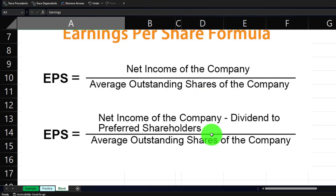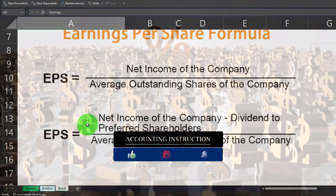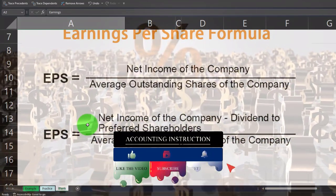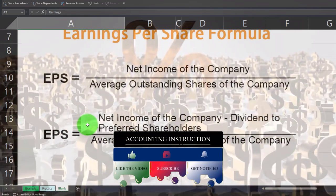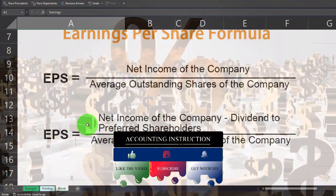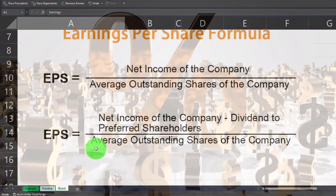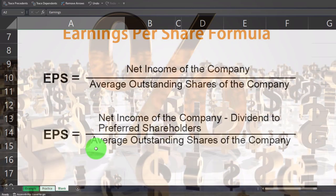We could get more complex by taking net income minus dividends to preferred shareholders — if there are any — divided by the average outstanding shares. Preferred shareholders get paid first. Note that the average is used here because net income is on the income statement, a timing statement showing earnings over a time frame, typically a year. The number of shares outstanding is as of a point in time.